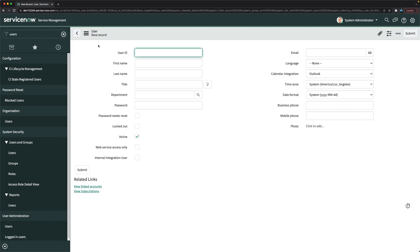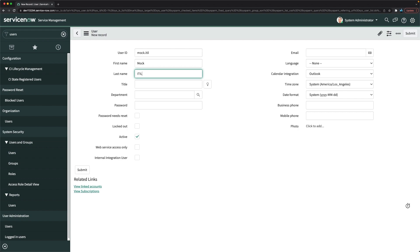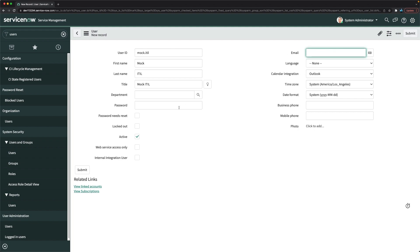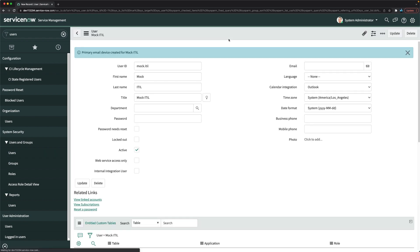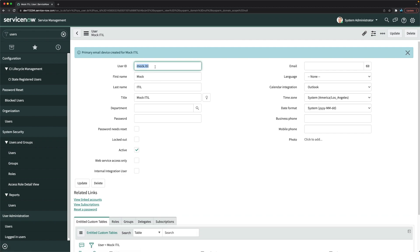Here we have the new user form. We'll start with the first user — the itil user. We'll give the user ID as 'mock.itil', first name as 'mock', and last name as 'idle'. You can optionally provide a title. I'll skip the email and department fields for now. I'll just fill these basic details and click Save — our first user, the itil user, is created.